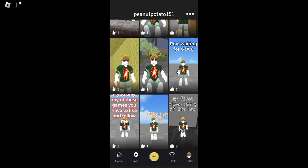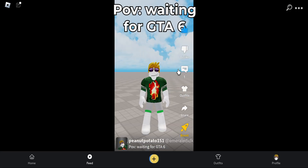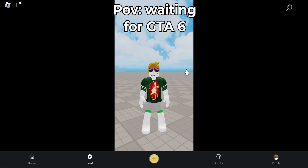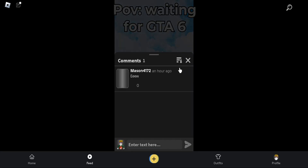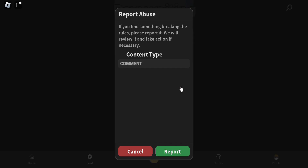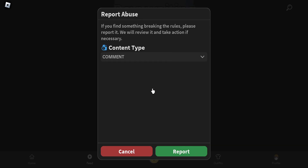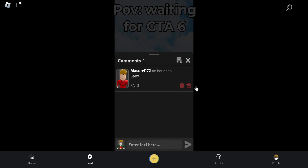POV: waiting for GTA 6. Oh, I got a comment! I don't get the point of it though.